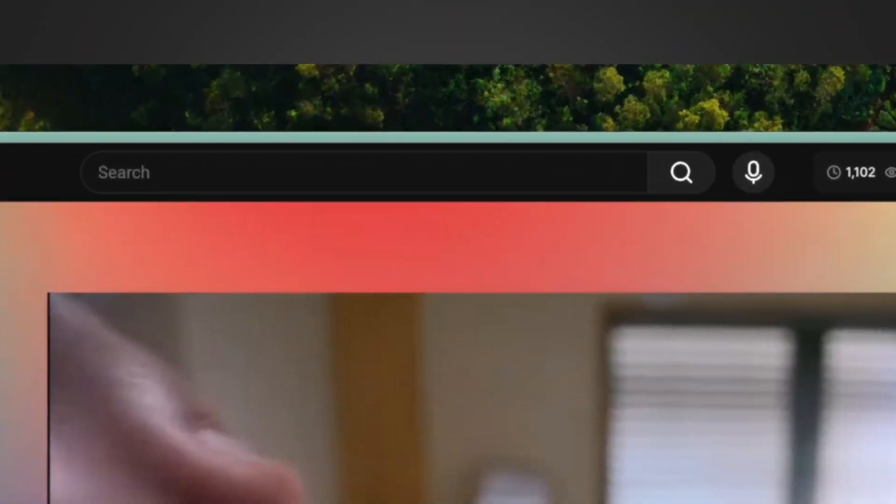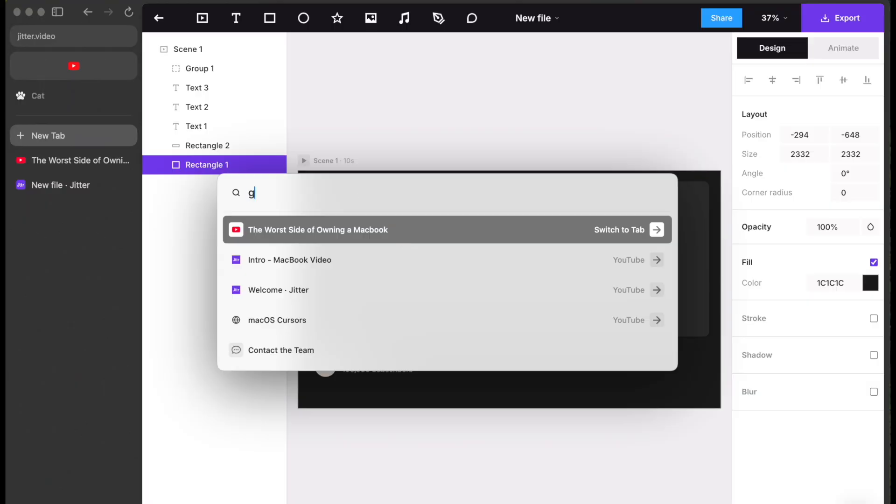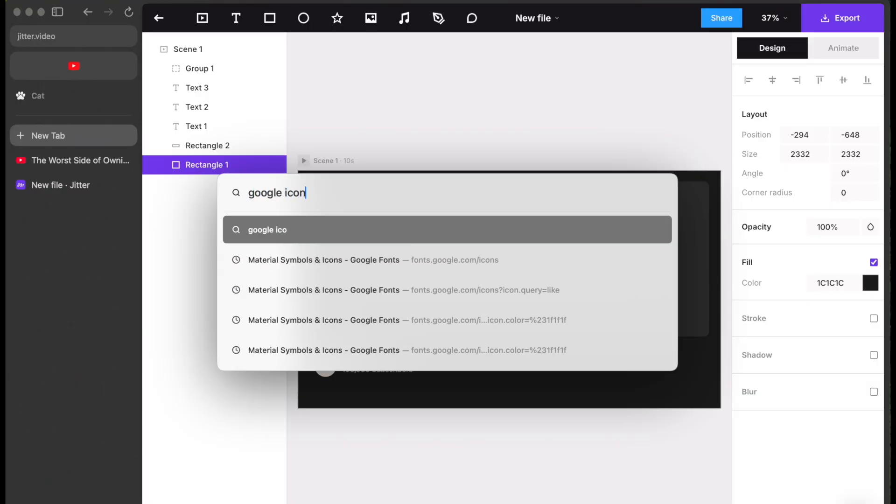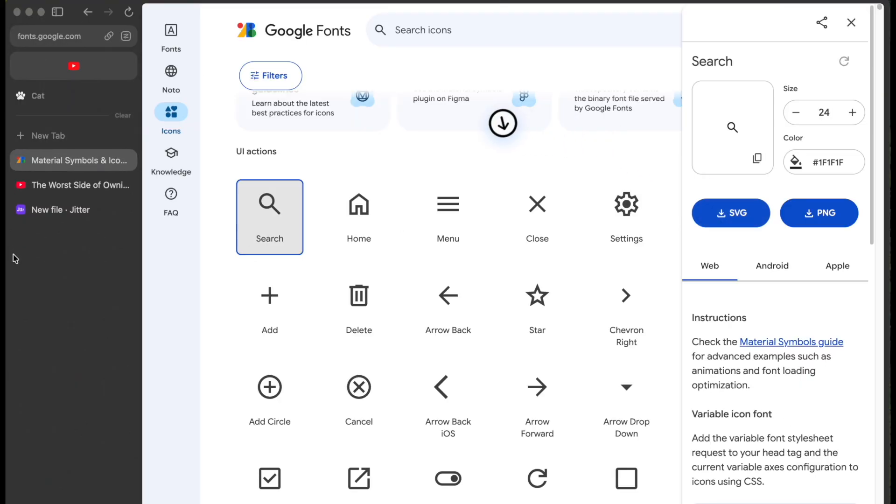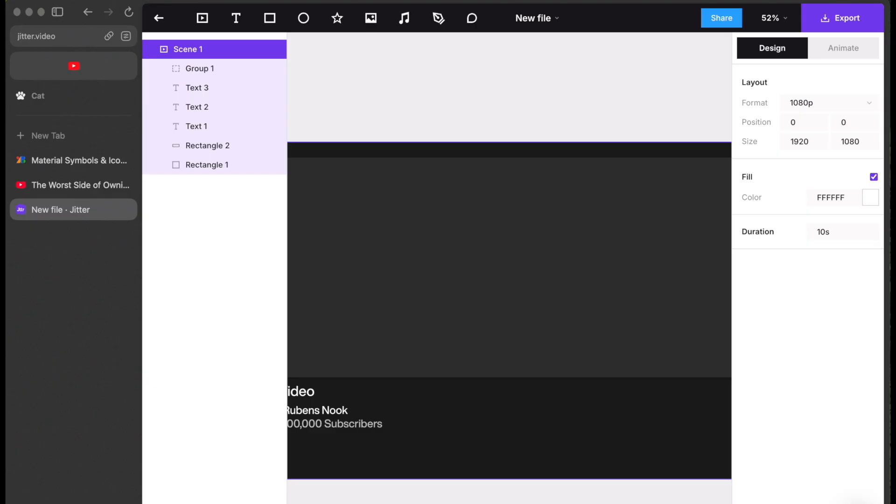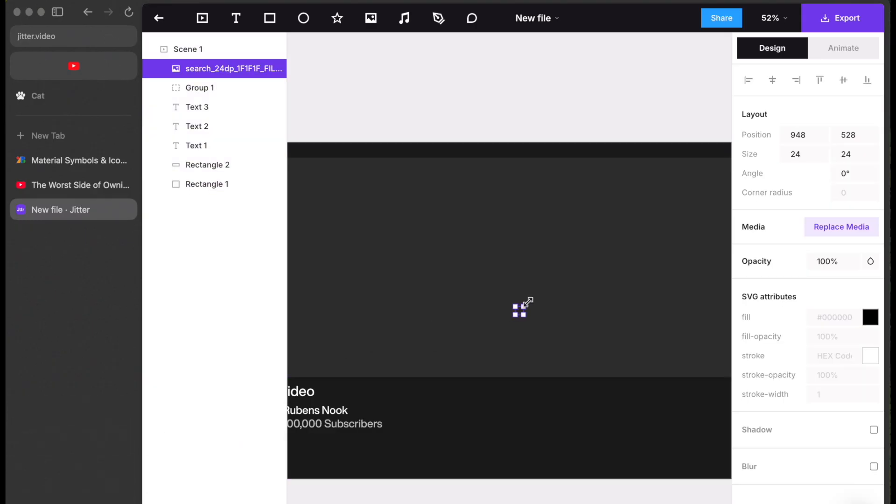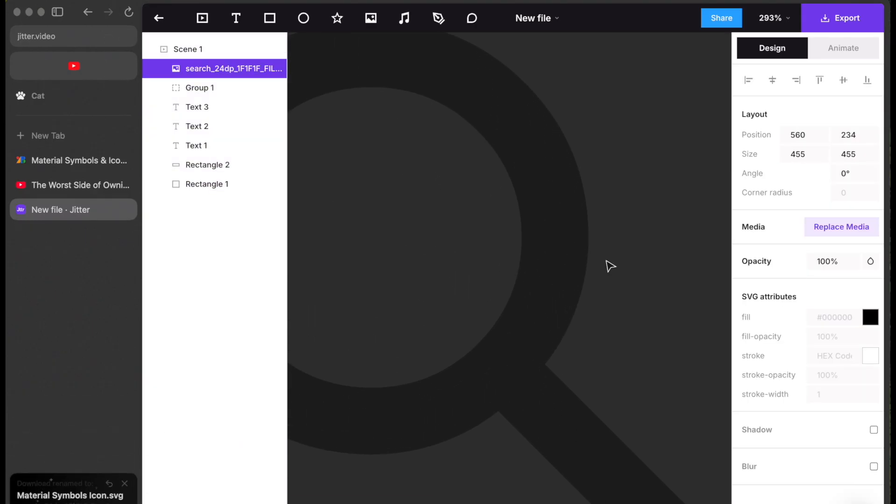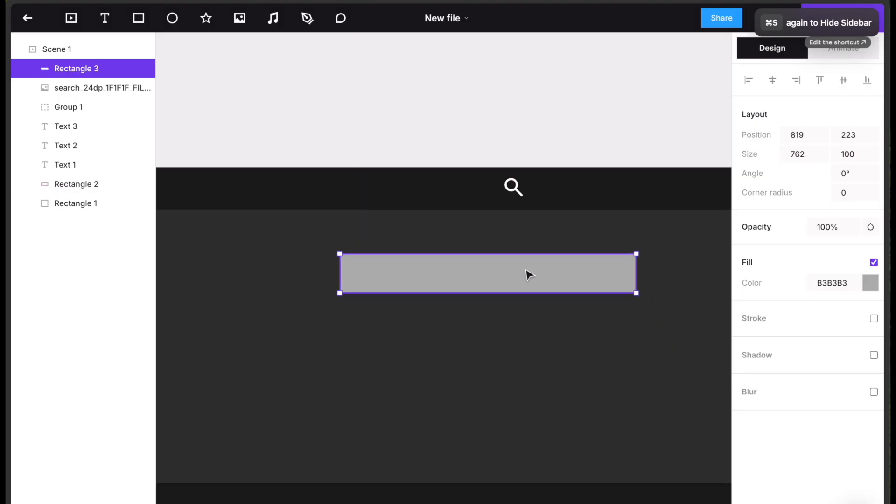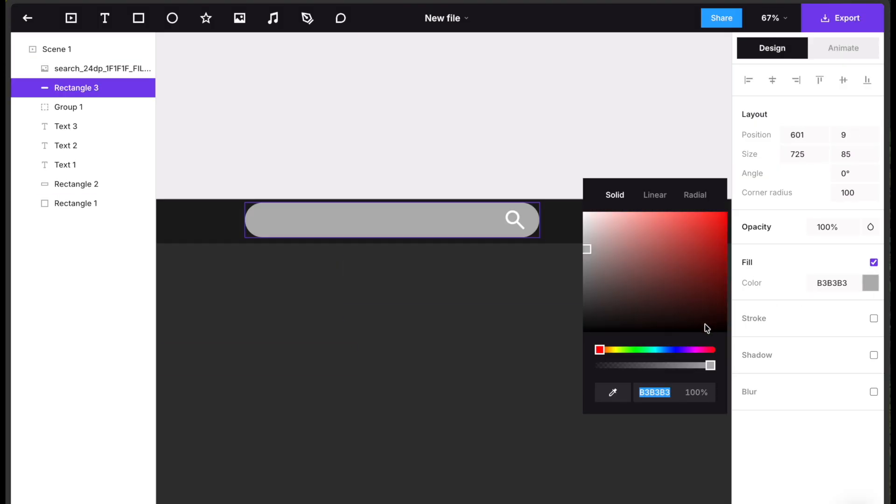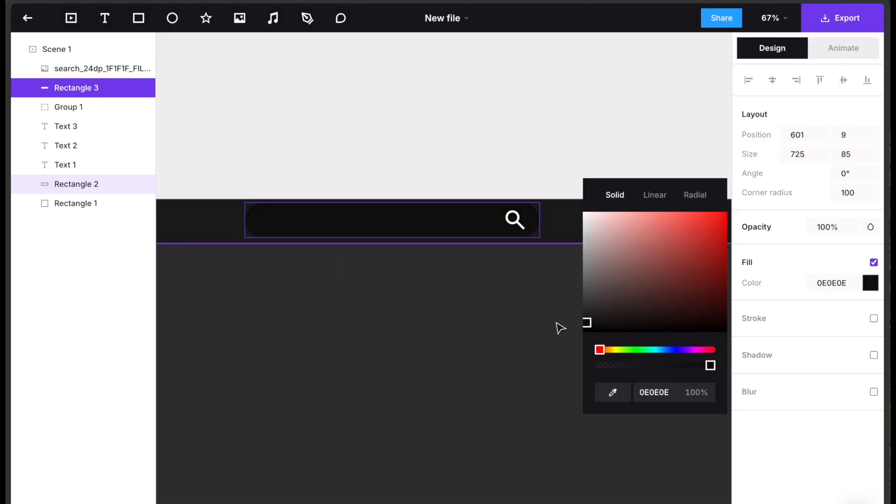Creating the search bar, go to Google icons, search for search and download the SVG version. SVGs keep colours editable and resolution sharp. Back in Jitter, draw a rectangle, adjust dimensions, set corner radius to 100 or colour it. This should give you the search bar.